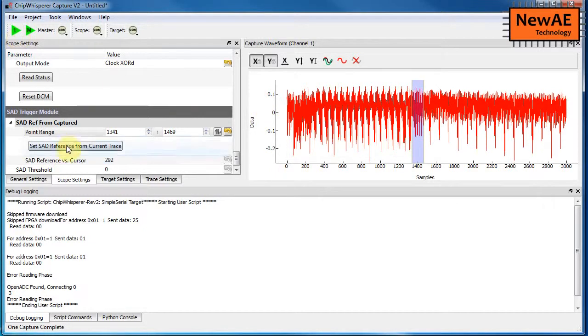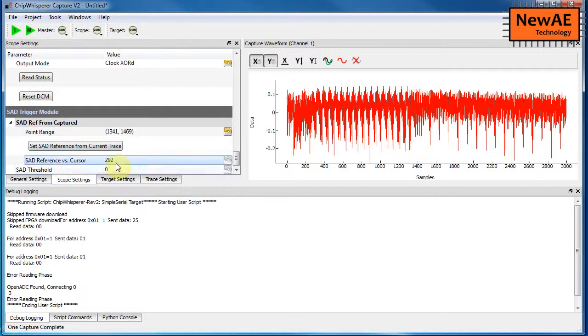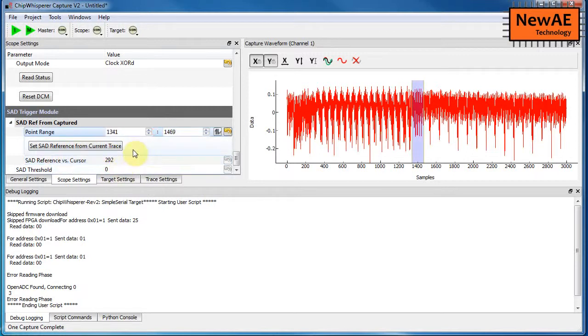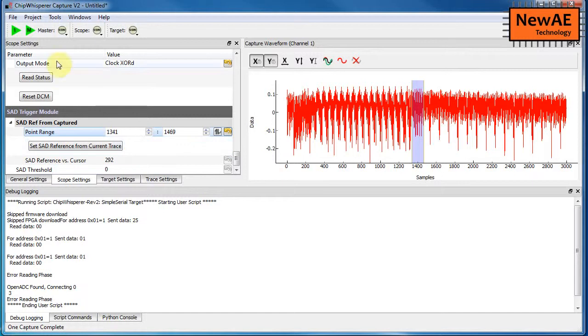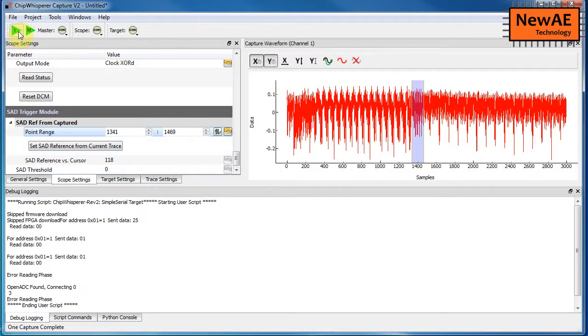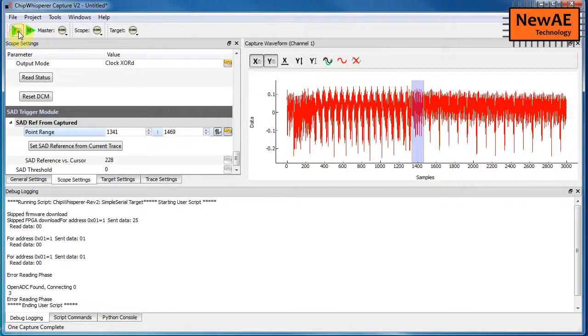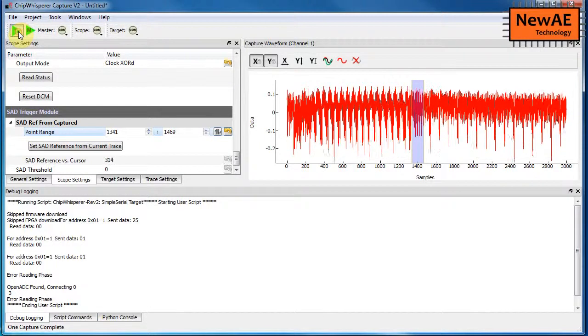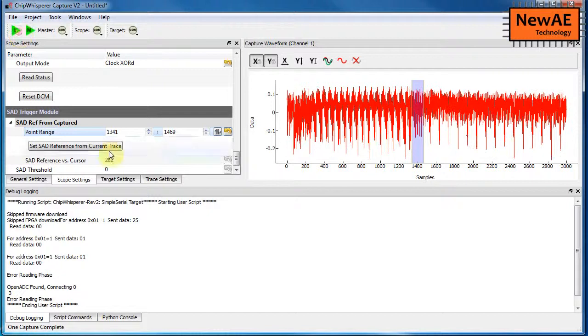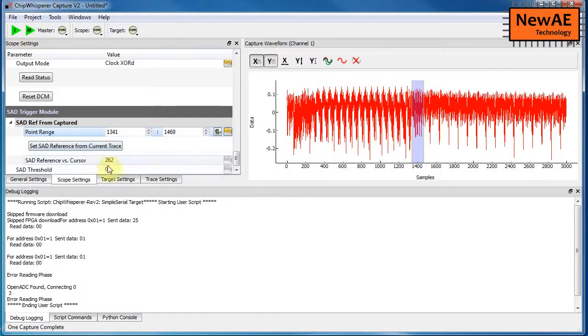But what you do notice is we have this SAD reference versus cursor, and what this is telling us is what is the SAD criteria based on every new trace. So this is comparing the just captured trace with that reference that's also been downloaded to the device. So what you see, for example, is that if I'm at the right spot, the sum of absolute differences is very small. Here we're having like 300.